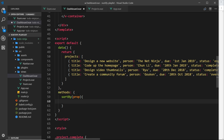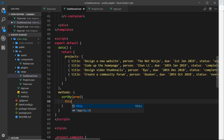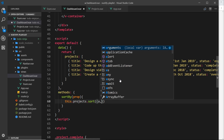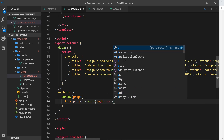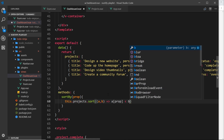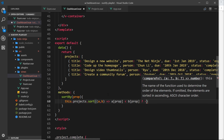Let's define the sortBy method in the Vue instance under data. Create a methods object and add sortBy, which takes a parameter called prop — that's the property string we want to sort by. Inside, we use the sort function on this.projects. It takes an arrow function with parameters a and b, and returns: a[prop] < b[prop] ? -1 : 1.